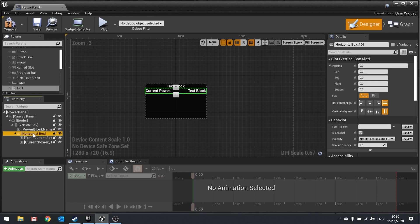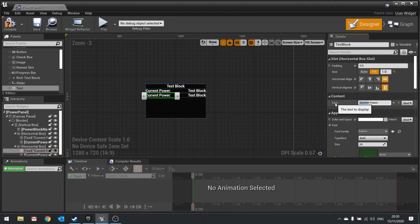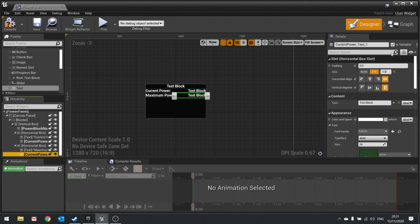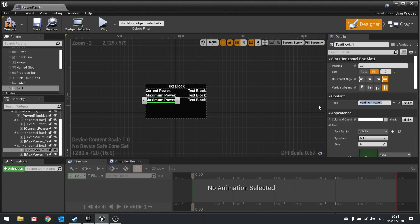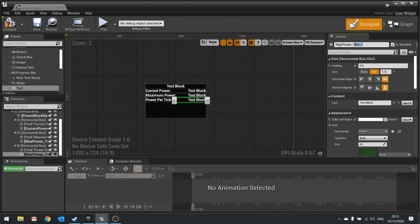I'll click on the horizontal box and duplicate it. I'll change the label on this copy to 'Maximum Power' to display how much power it can maximally hold, and change the variable text field to 'max_power_text'. Then I'll duplicate the horizontal box again — this one will be labeled 'Power Per Tick' with the variable text field called 'power_rate_text'.